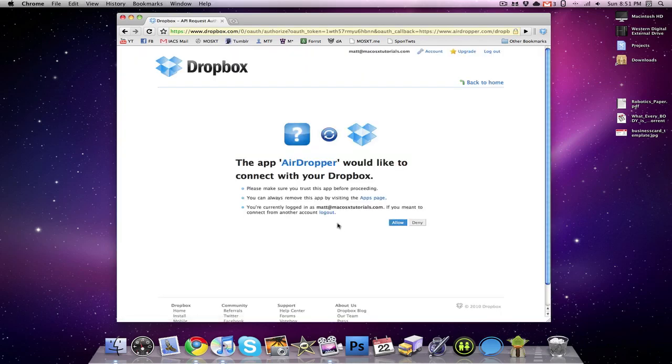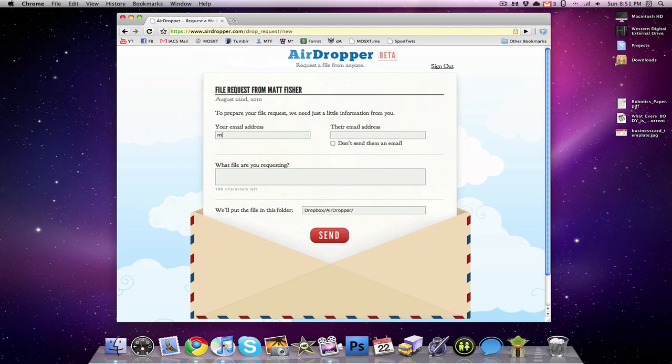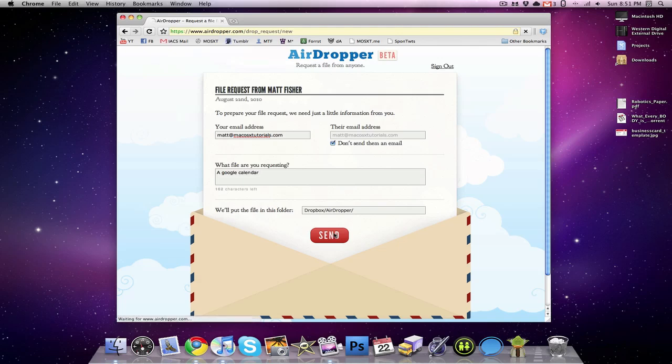And all the links to everything that I mention will be in the down bar down below. I get this little message from Dropbox. I'm just going to click Allow. And it's going to be back to AirDropper, so I can just put in my email address. And I can send it to their email address. I can choose not to send them an email. I can request a Google Calendar, and I'm going to put that file there. So I can click Send.